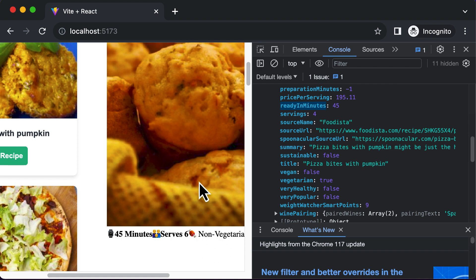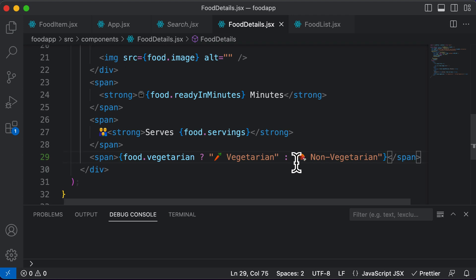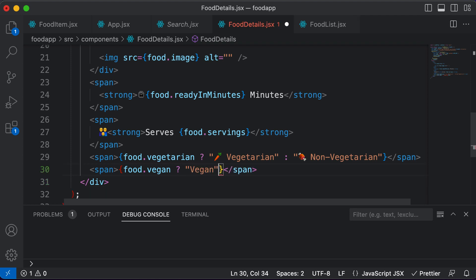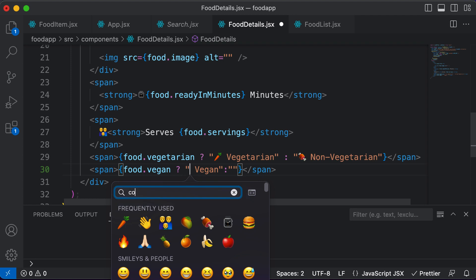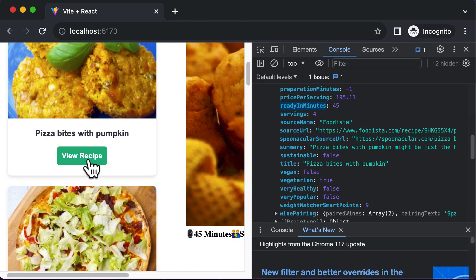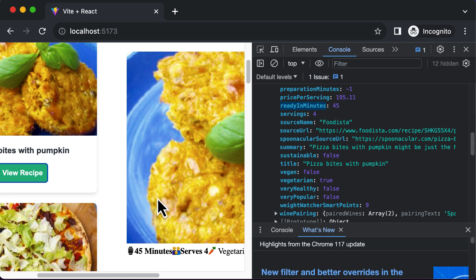Let's also display whether the recipe is vegan, since vegetarian and vegan are different categories. I'll add another span tag and check 'food.vegan' — if true, display 'vegan', otherwise display nothing. I'll add a cow emoji to represent the vegan label. For the current recipe it won't display since it's not vegan — for example, pizza bites with pumpkin also isn't vegan, likely because it uses milk.